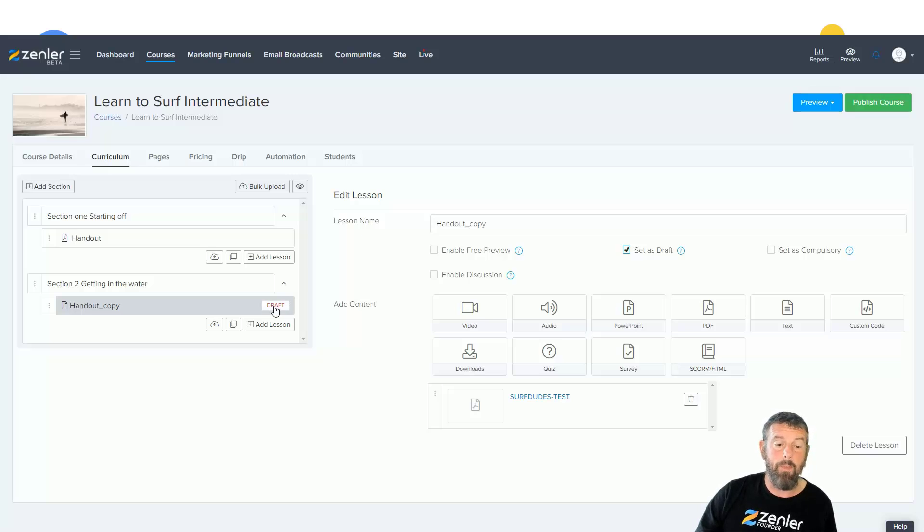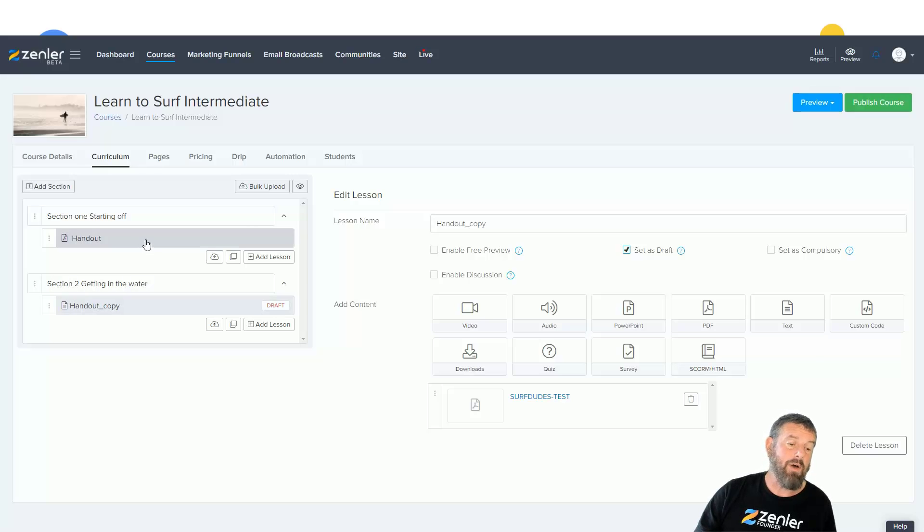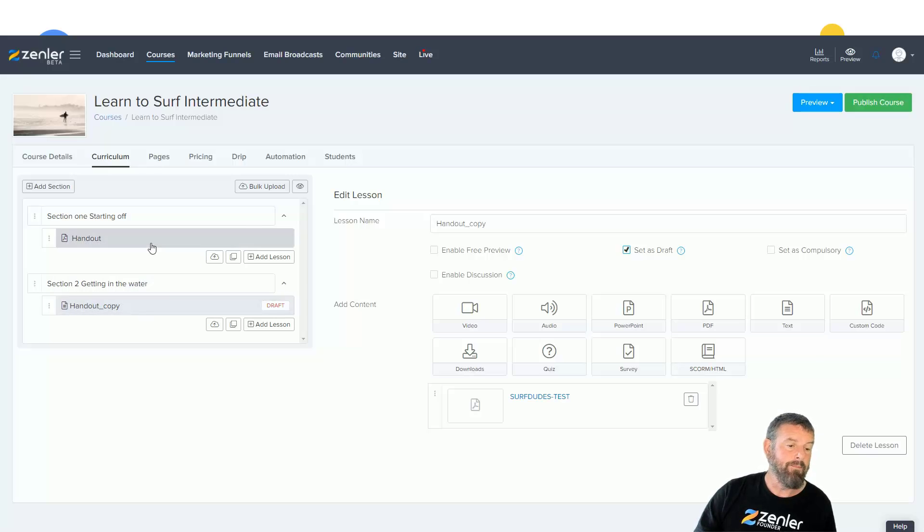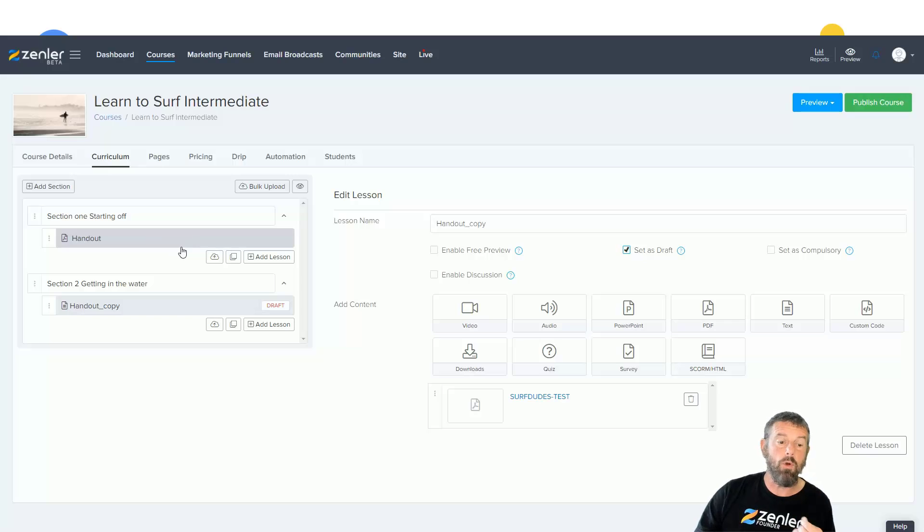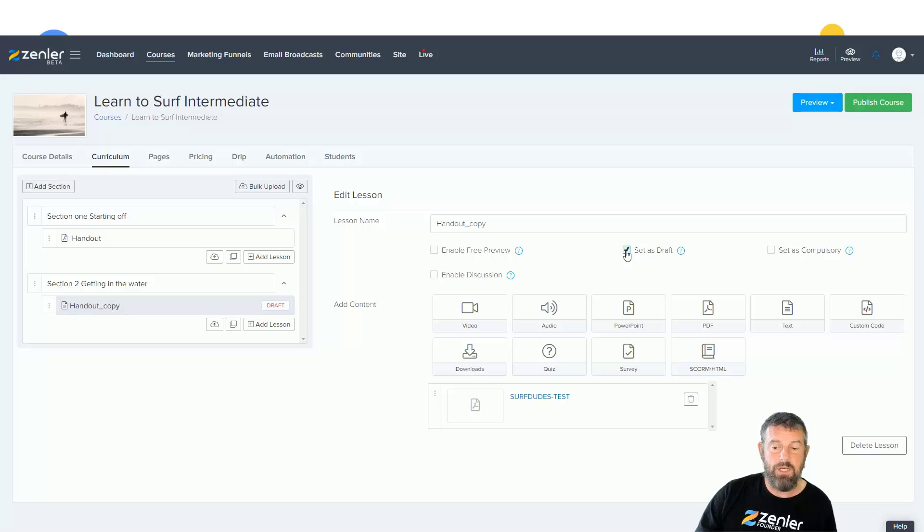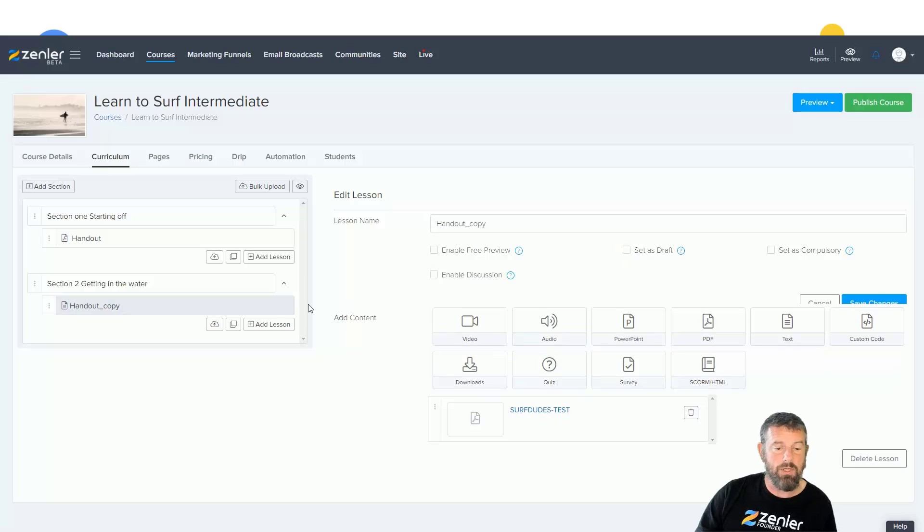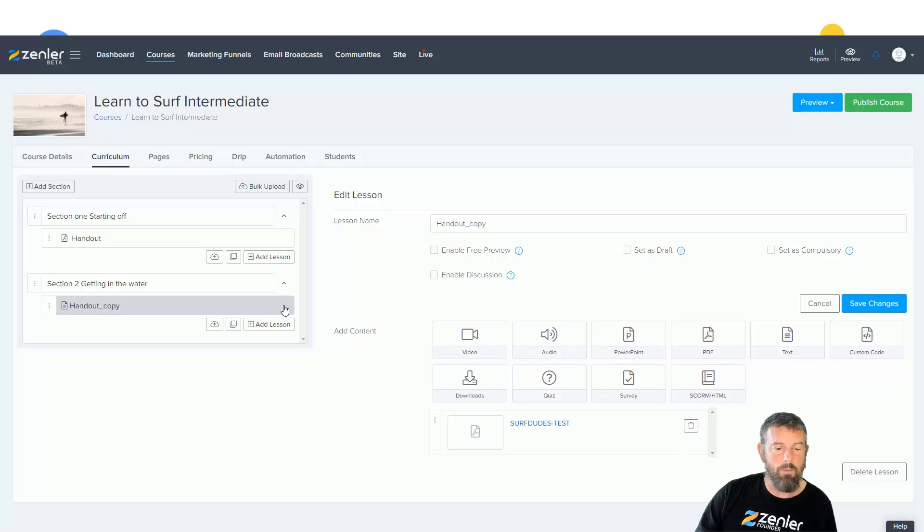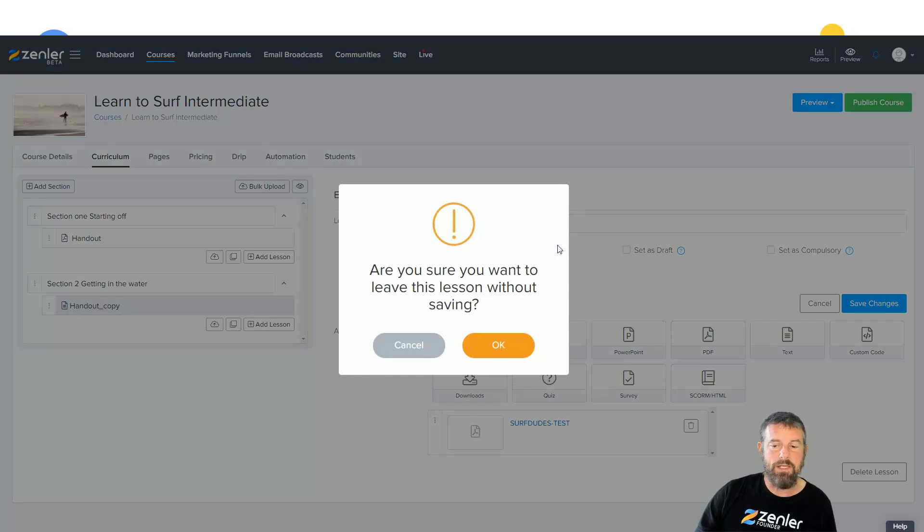Because before, you might have hundreds of lectures in here and you wouldn't know which ones you've kept in draft or not. So now we've got this handy little tab. So if I actually uncheck that, you're going to see that that will remove. So we've got it out of draft now.